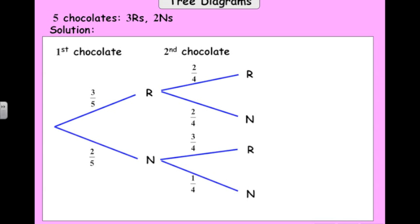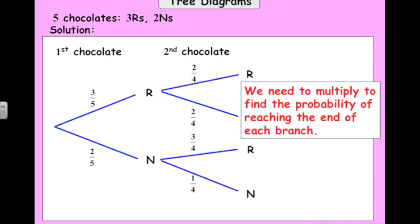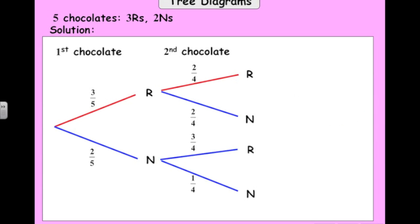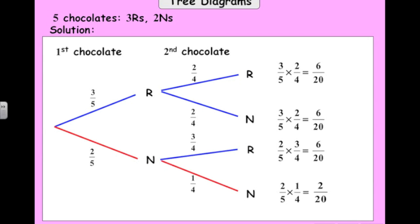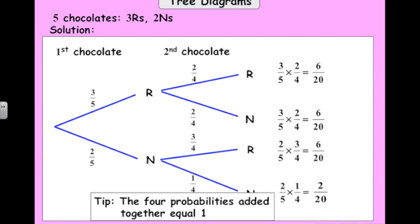To get the probabilities at the end of the branches, we multiply. The probability of getting two raspberries in a row: three-fifths times two over four equals six out of twenty. The second branch, three-fifths times two out of four, is again six out of twenty. Two-fifths times three-quarters gives six out of twenty, and the last branch gives two out of twenty. Check that these four probabilities at the end add to one — six plus six plus six plus two is twenty out of twenty — and indeed they do.